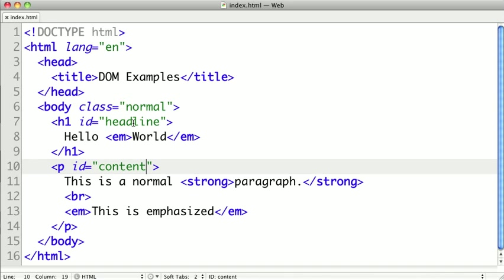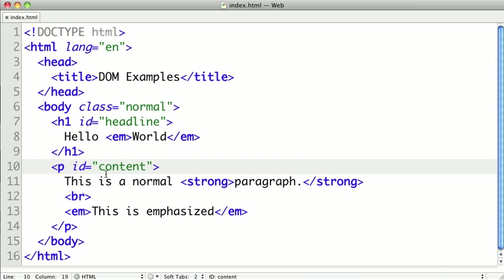Now IDs are unique on the page. If we have an h1 with an ID of headline, no other element on our page should have headline. If we have multiple elements with the same ID and we try to look up an ID, we're going to get one or the other and it just doesn't make sense. So getElementById will always return one because they're unique.